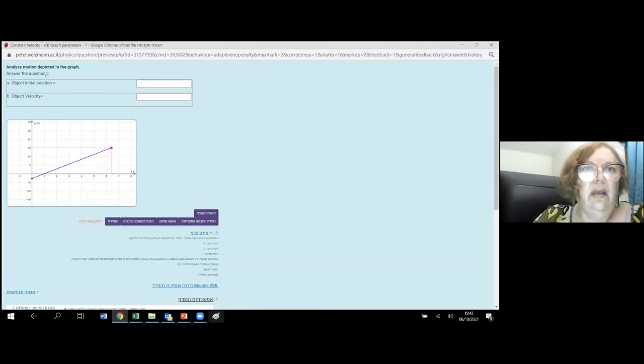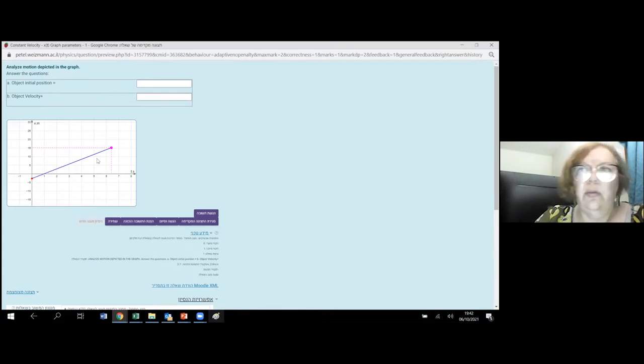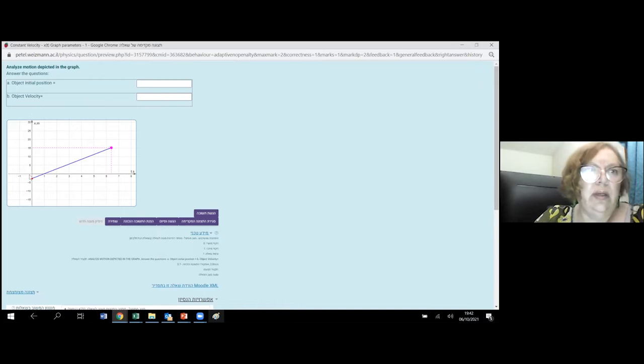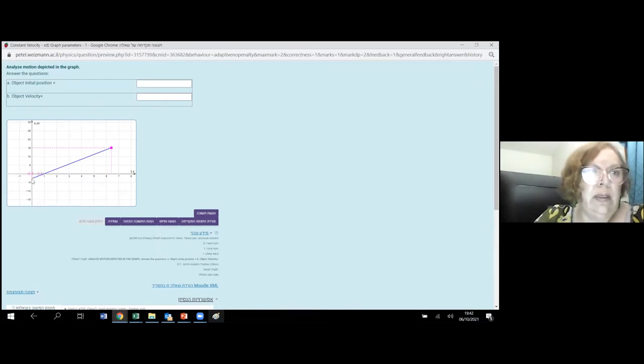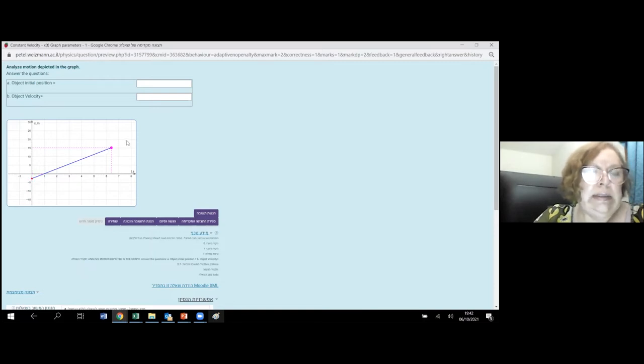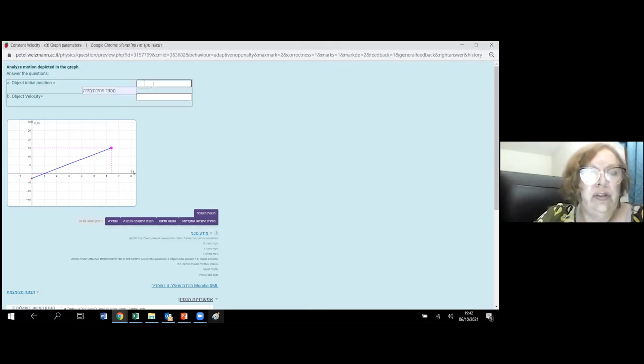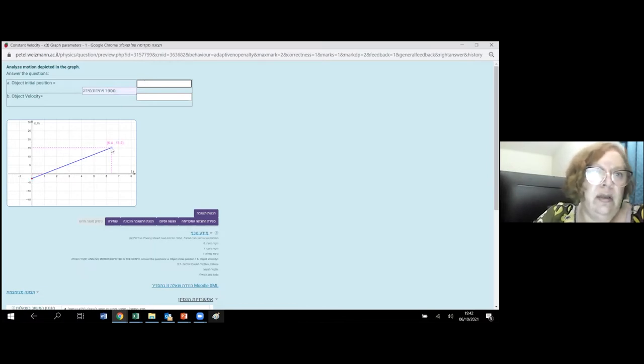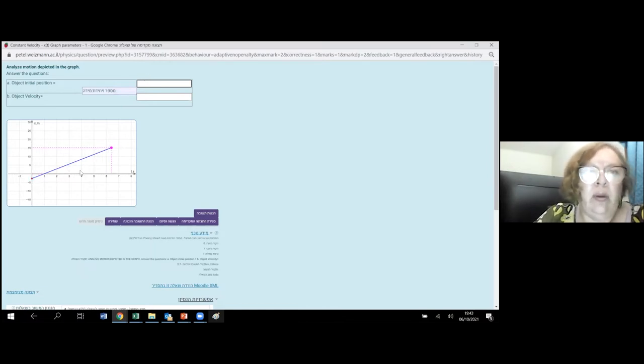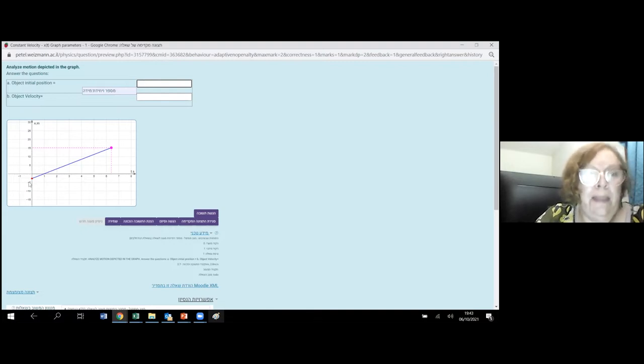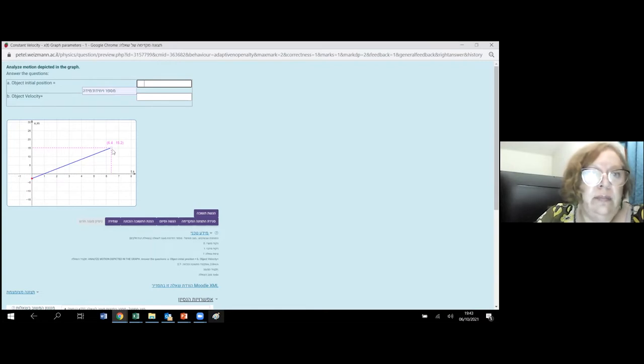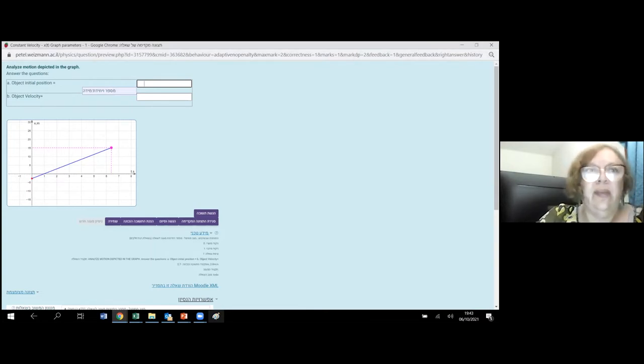And then we can follow it with a corresponding question in Moodle formulas. Okay, it's a very simple question. When I plot simple graph of the position-time movement, and student should answer two simple questions: initial position and velocity.